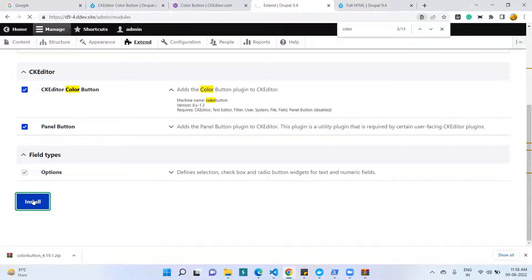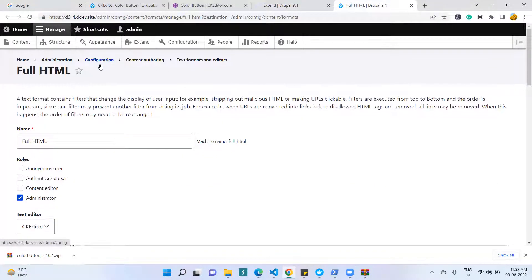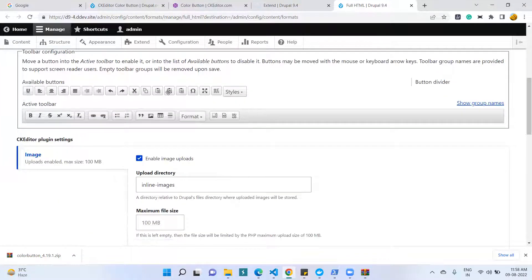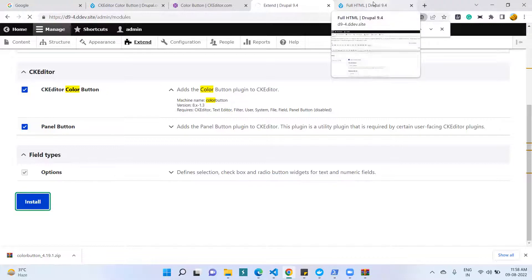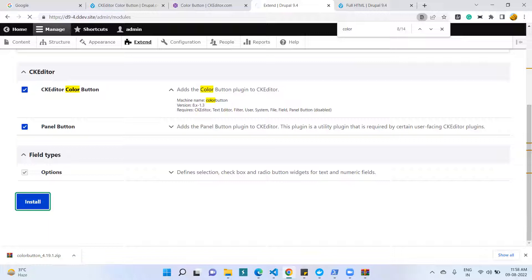After installing this module, we need to configure this option in our editor configuration. I go to the configuration page, then Content Authoring, then Text Format and Editor. I open the Full HTML format. Once the module is enabled, we run the drush cr command. After running drush cr, we configure the editor and we have a new option called the Color Button option.